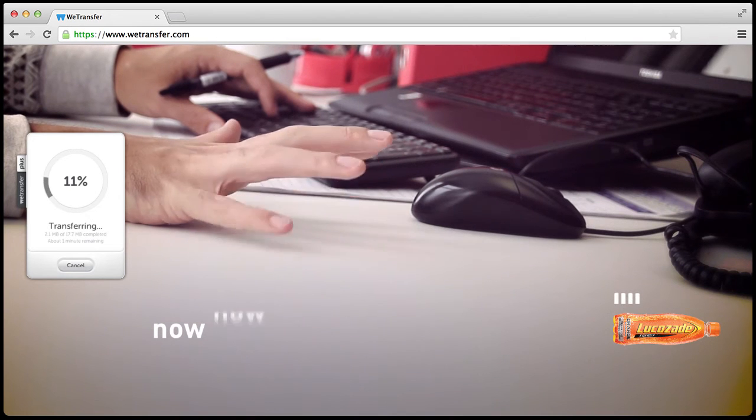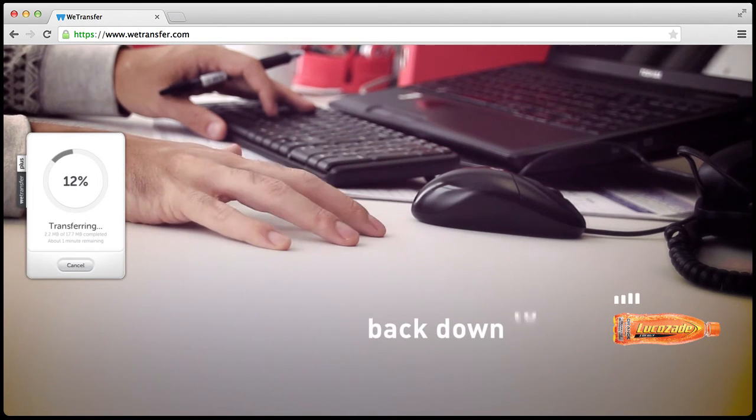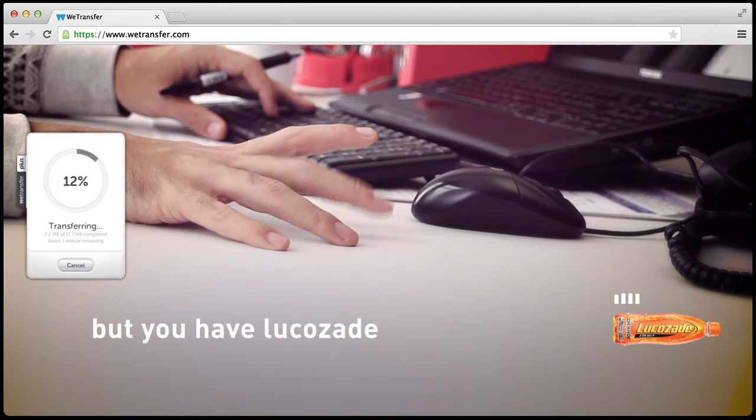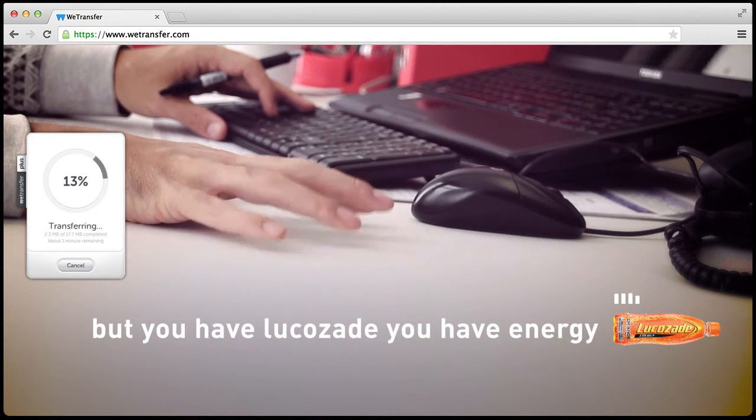Now it's just jumped from 78% back down to 21%. But you have LucasAid. You have energy.